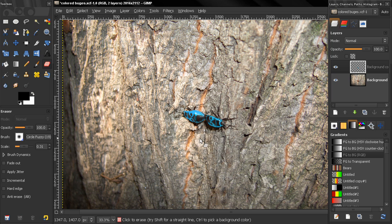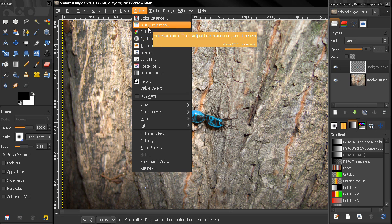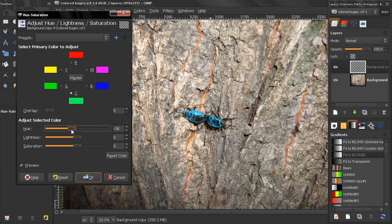So now if you want to, you can go to colors hue-saturation again and select this color, and you can change the color of the bugs again. You see how that works. Let's say turn them into orange like this.